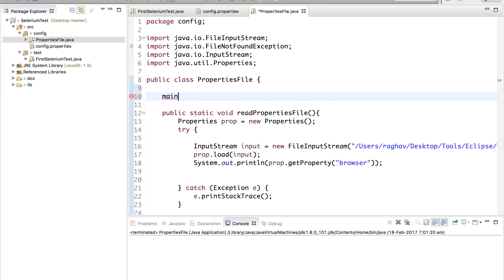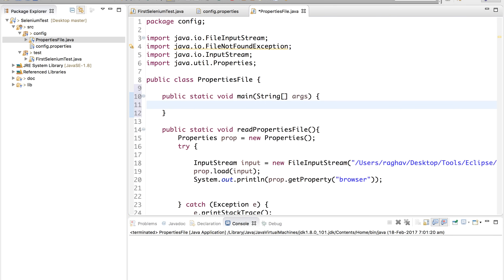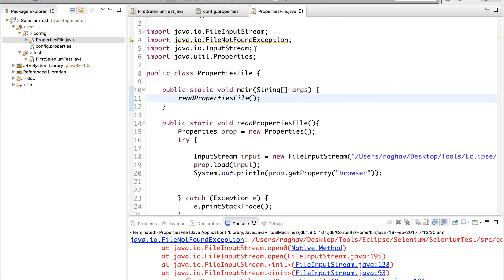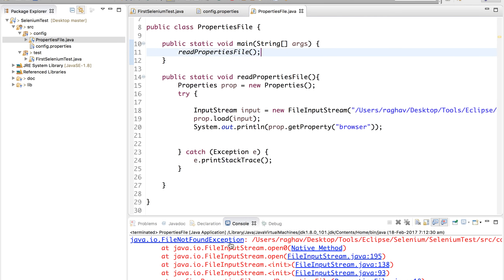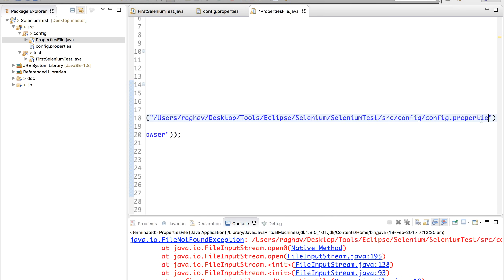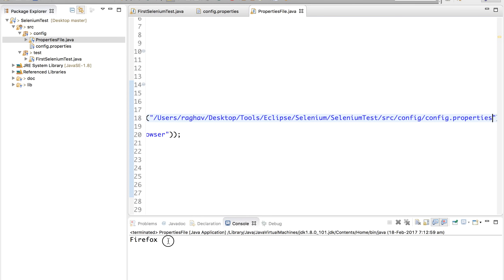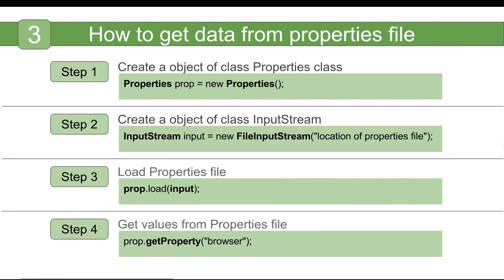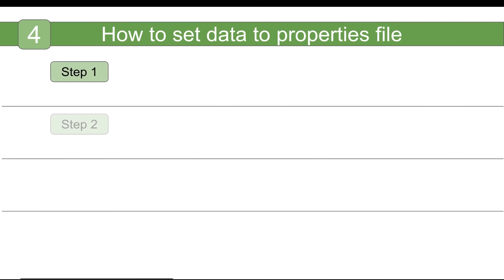To call this function I'll use a main method and call readPropertiesFile from there. Right-click and Run as Java Application. There's a file not found exception — we had a typo in the file name. Fixing it to 'config.properties' and running again — now it is running fine and we are getting the value 'Firefox' from our properties file.